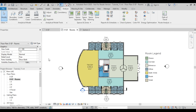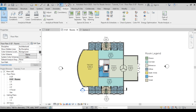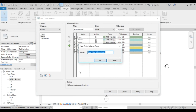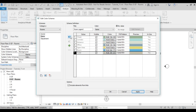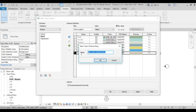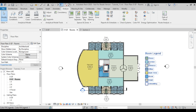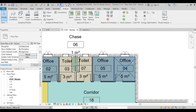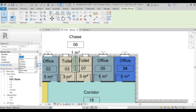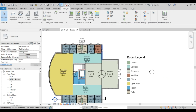We can go back to the color scheme and add a new entry — let's call it Meeting. Click OK and it appears in the list, but In Use is No. Once I go to one of the offices and change its name to Meeting, the new color is introduced in the view and the room legend updates automatically.